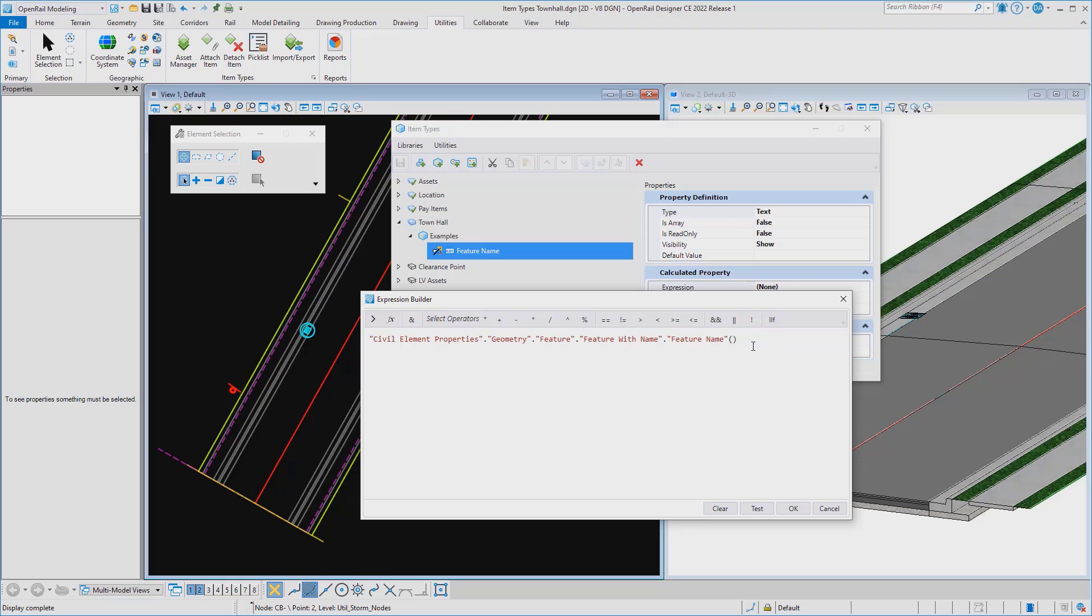Now, you may recognize a little bit of that structure. It's the same structure or hierarchy that we use to define text favorites.